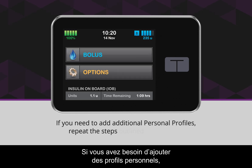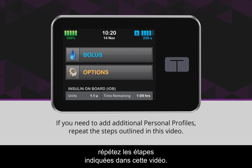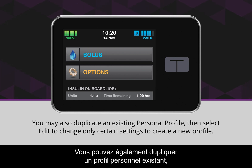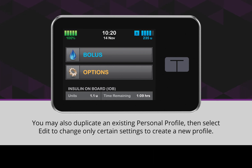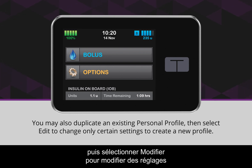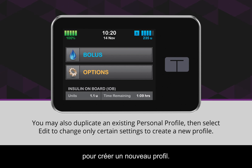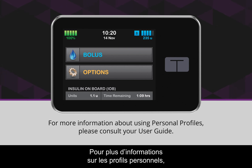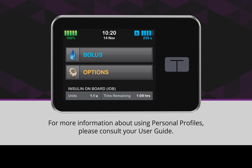If you need to add additional personal profiles, repeat the steps outlined in this video. You may also duplicate an existing personal profile, then select Edit to change only certain settings to create a new profile. For more information about using personal profiles, please consult your user guide.